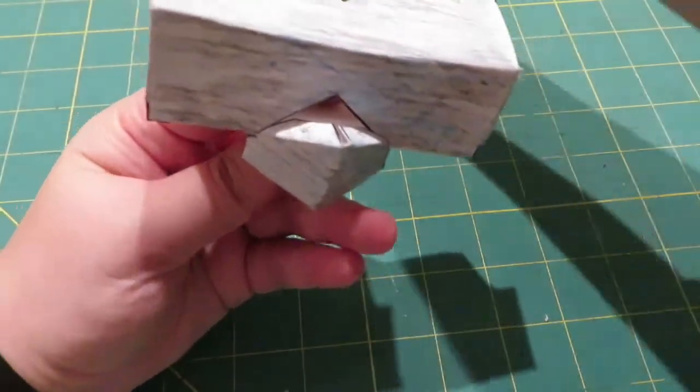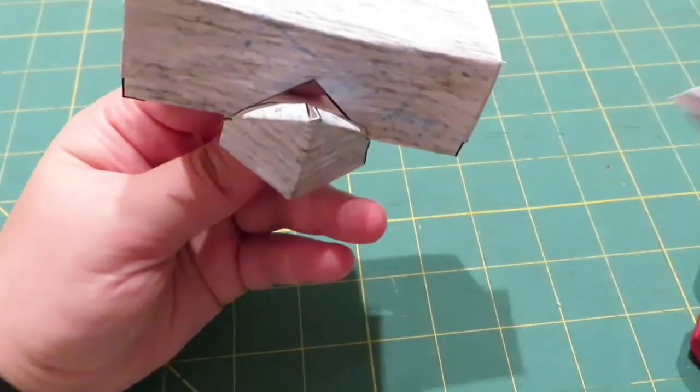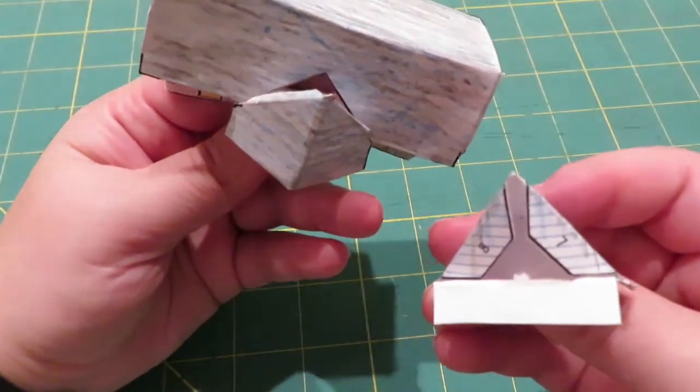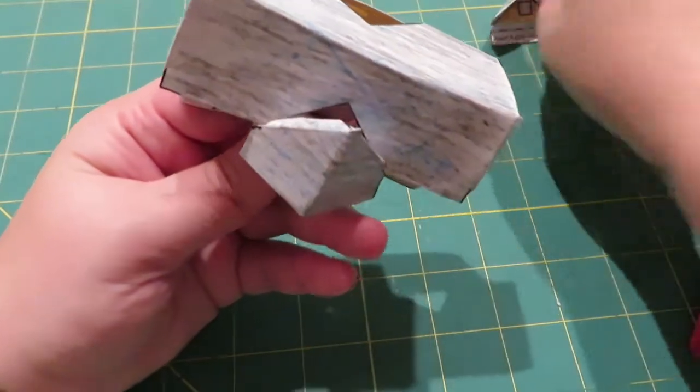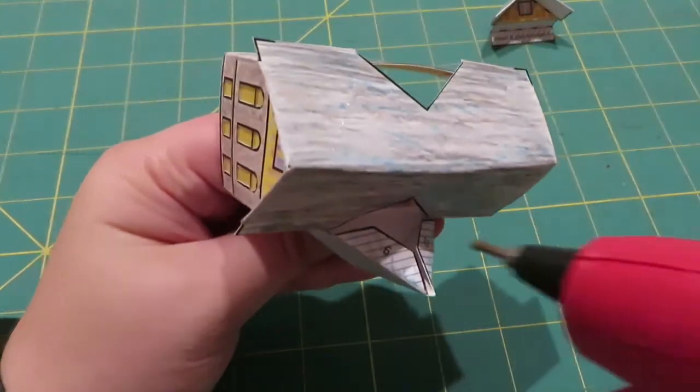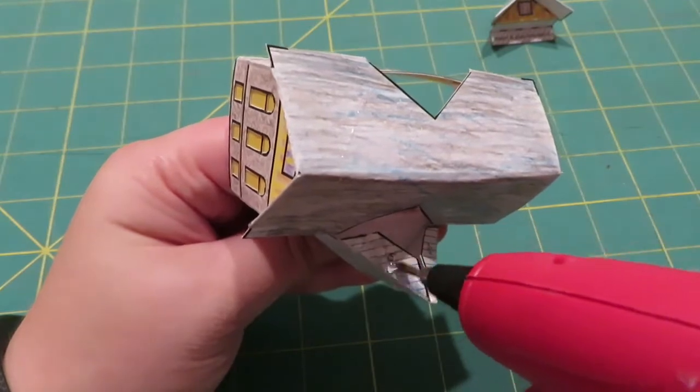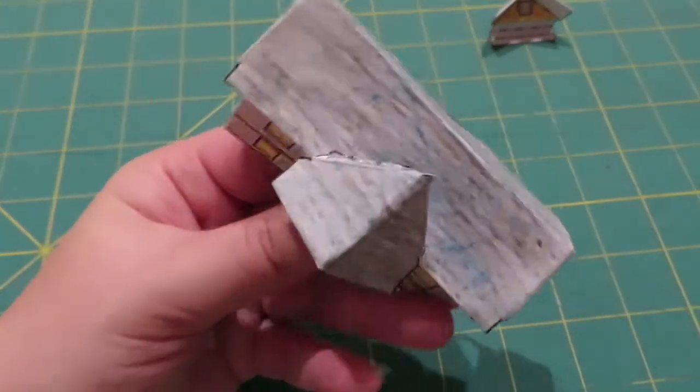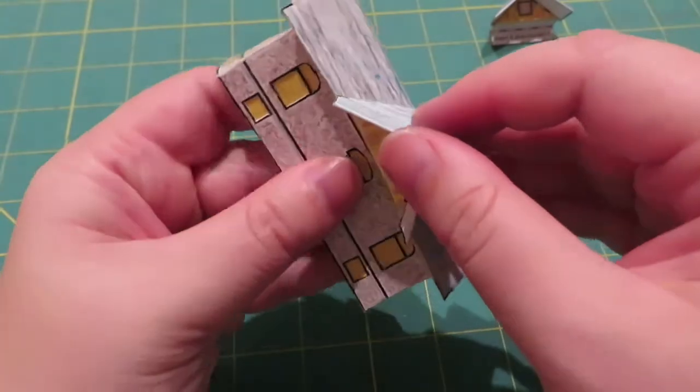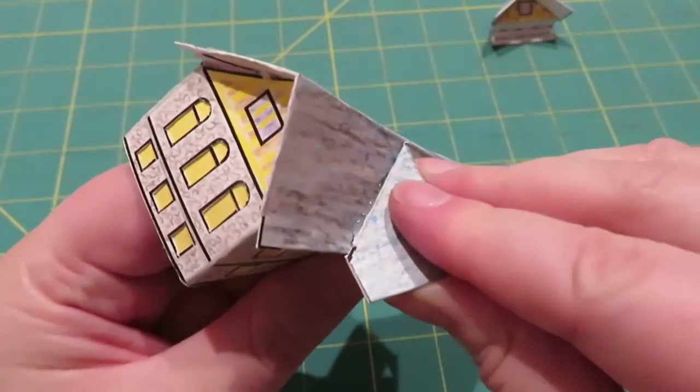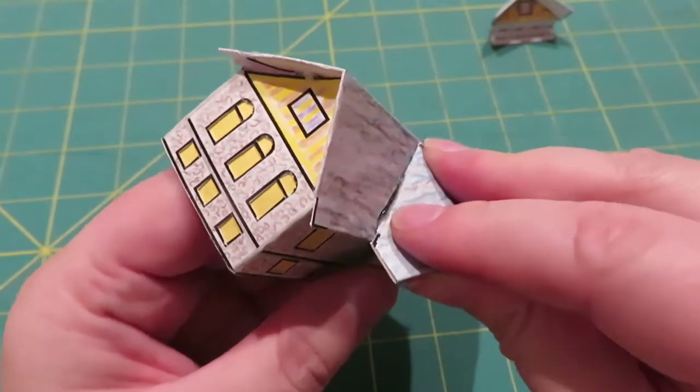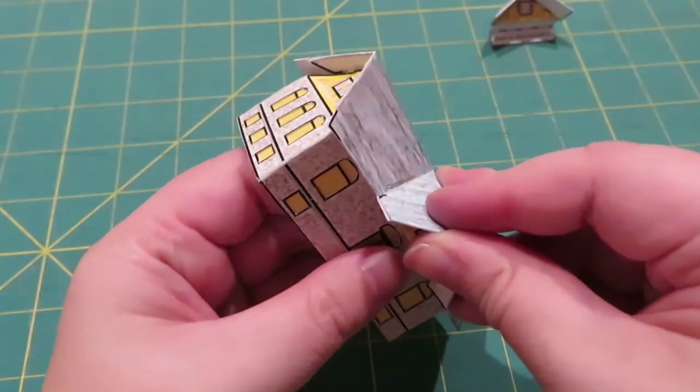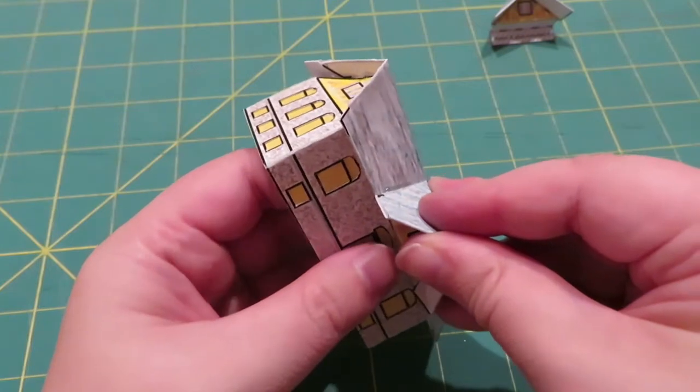So we'll go ahead and glue that into place. And I also have my other gable here. So I'm a little bit out of order, but that's okay. This one says nine and 10, so we'll glue those ones down. Nine, 10, and just make sure you're holding that piece on the inside where it's supposed to be.